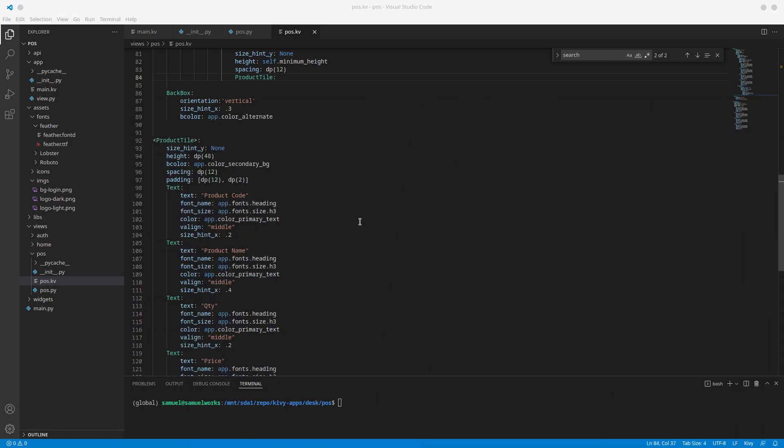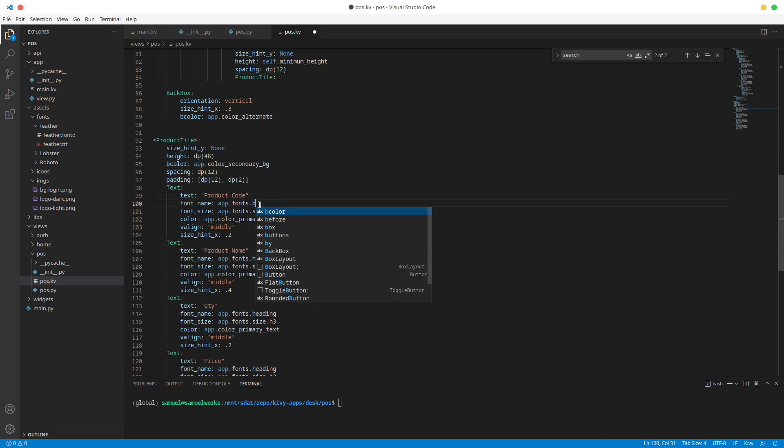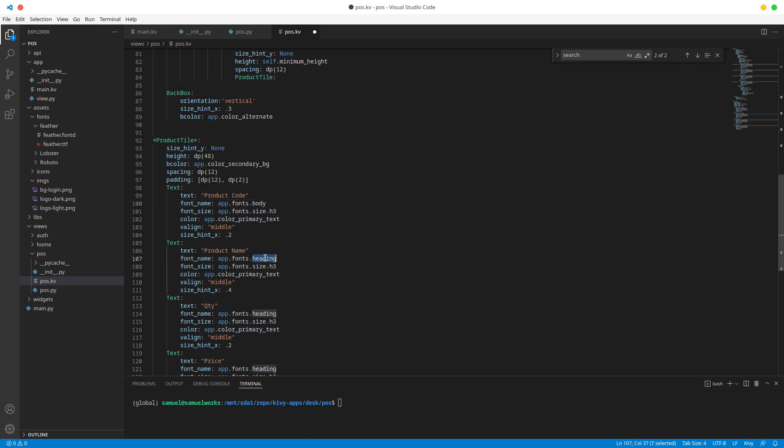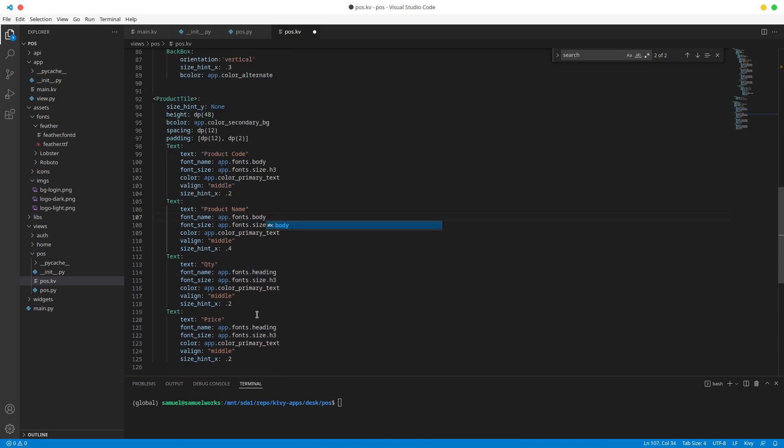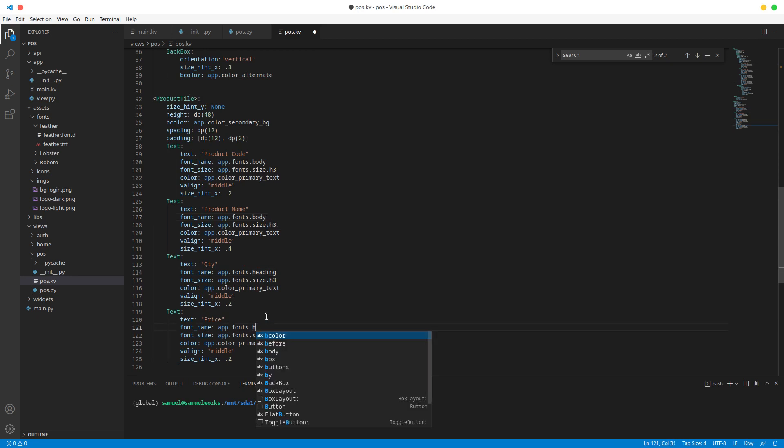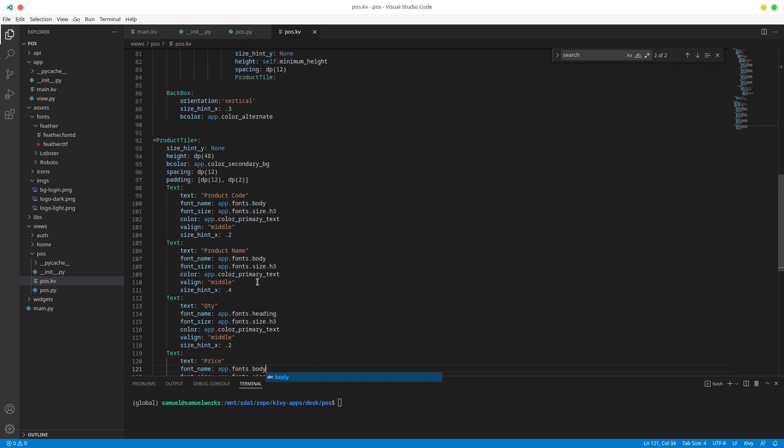Alright, so the first thing I want to do is change this to body, and it's the same for the product name and finally for the price, so body, okay, just like that.